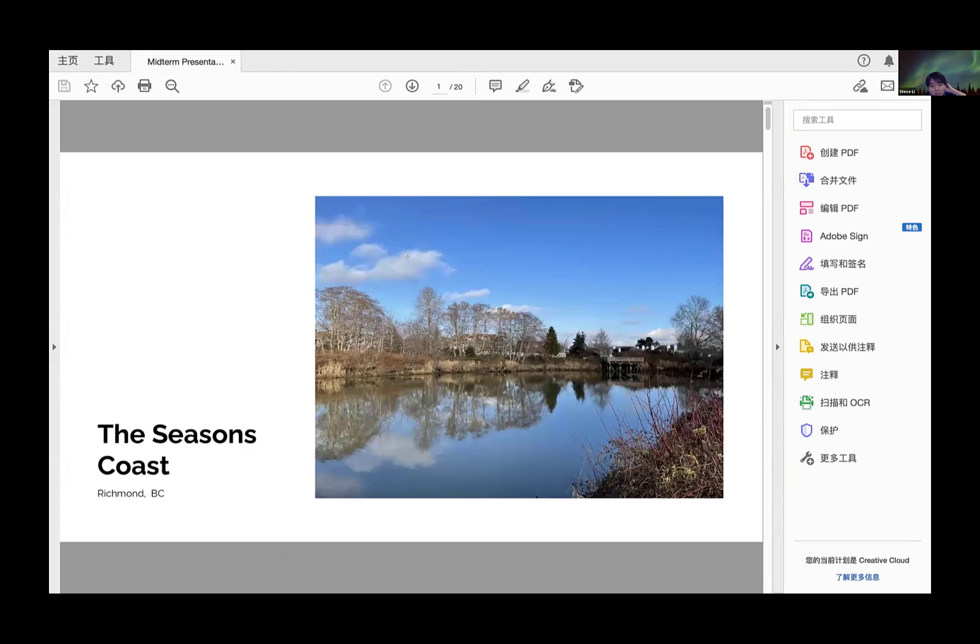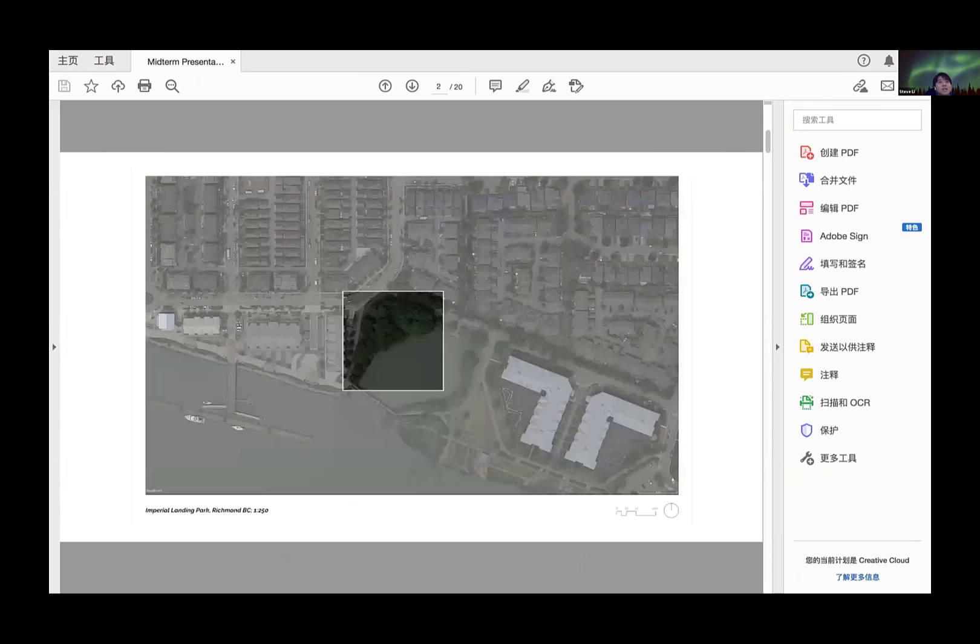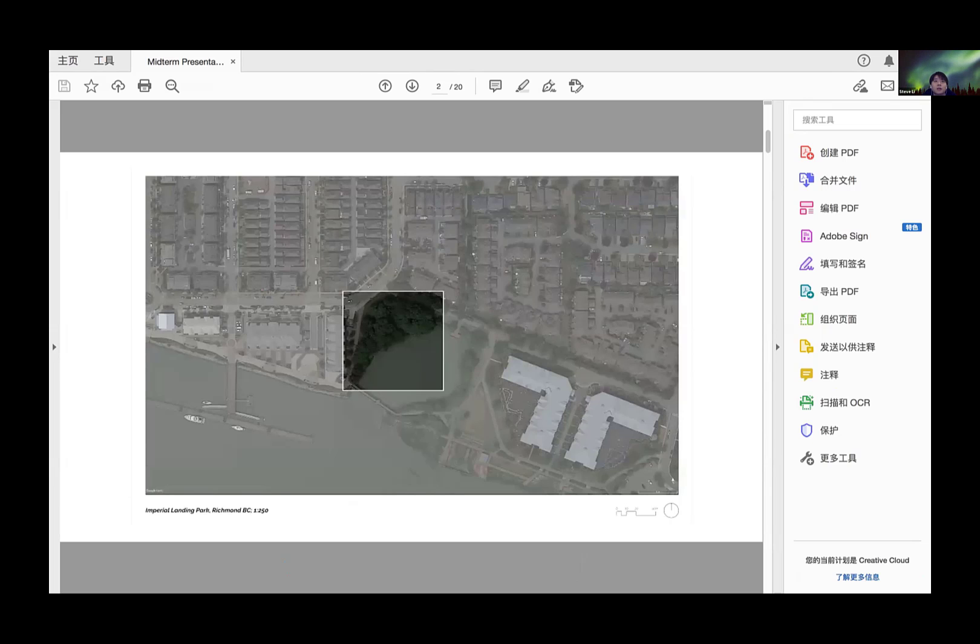Hi everyone. My name is Steve and my project is named Seasons Coast. My site is located in southwest Richmond, close to Steveston, where many people work along this area to the Steveston Harbor.